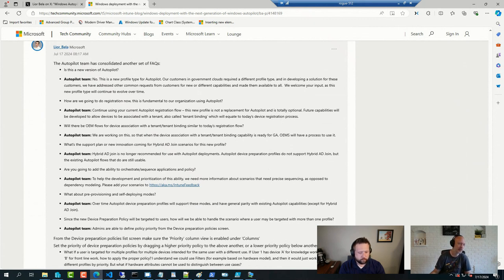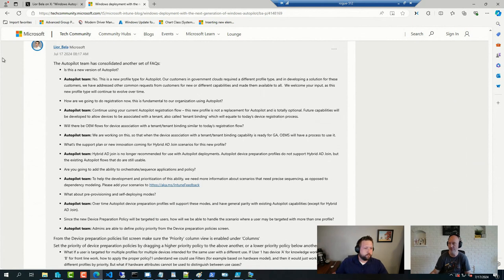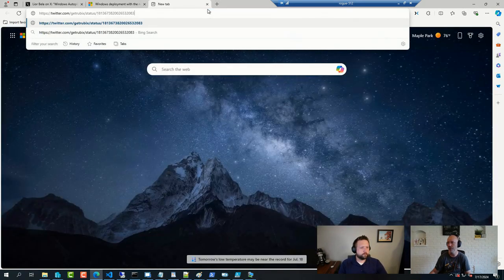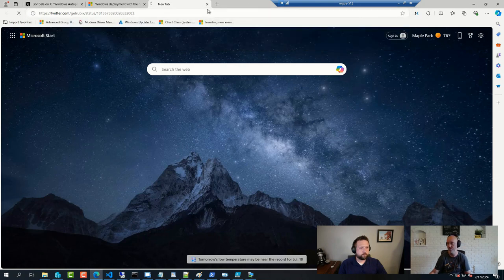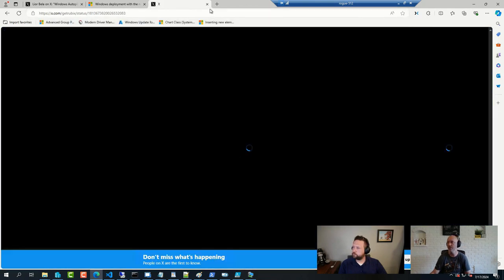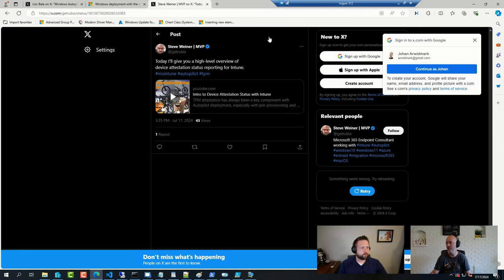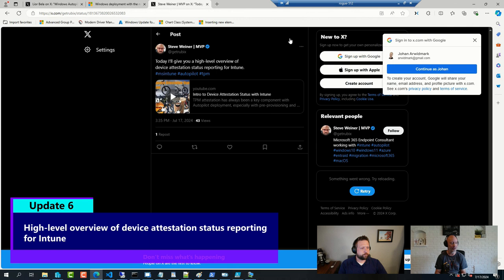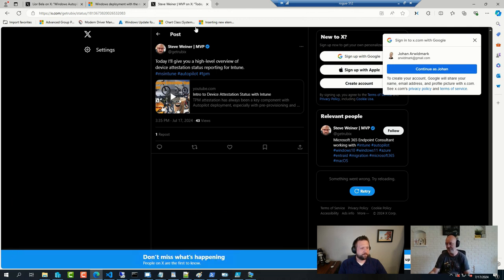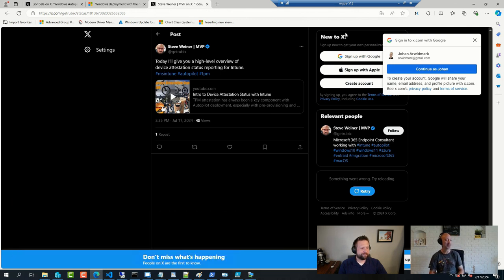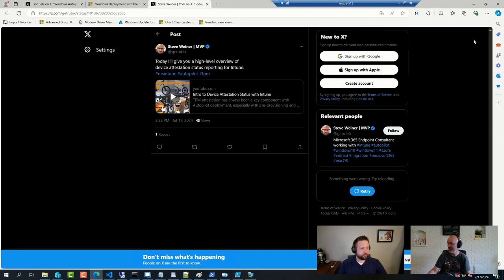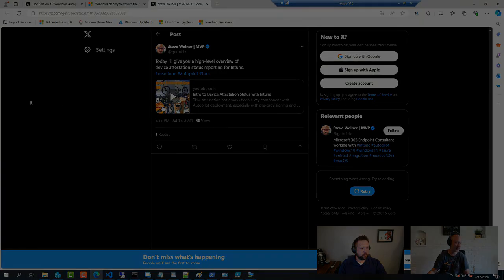Another thing I stumbled across was a quick little beautiful video from Steve Weiner that we have showcased many times here on the Office Hours. But he put together a YouTube video regarding device attestation. So really well produced. Highly recommend watching that one. And as usual, his videos are short and sweet, to the point. Usually introduced with a little bit of rant about something in the beginning and then dives into the technical stuff after that. So highly recommend that one.